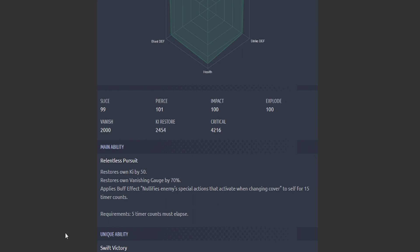For main ability: restore zone Ki by 50. Restore his vantage, own vantage gauge by 70. Applies the following effect: nullify enemy special actions that activate when changing cover for—to self for 15 timer counts. This is crazy. I think I said this in the breakdown video when we discussed the revealing stuff.